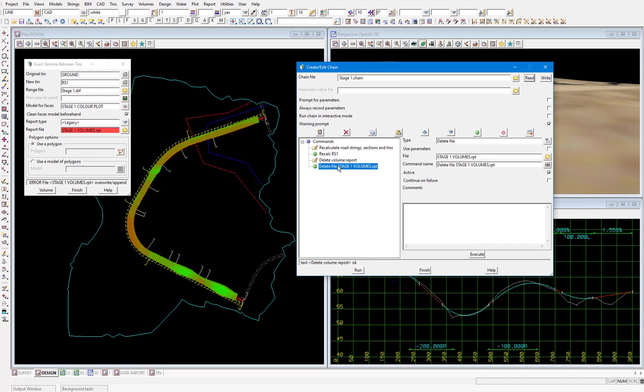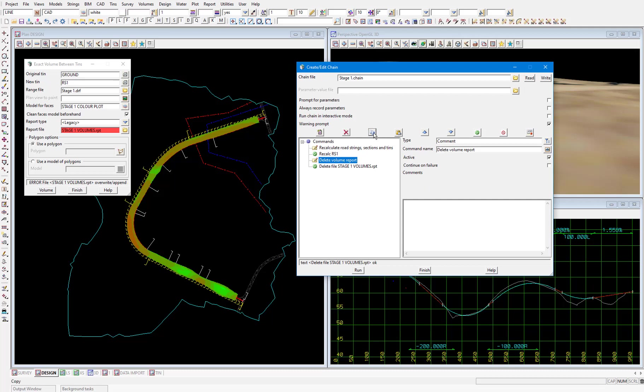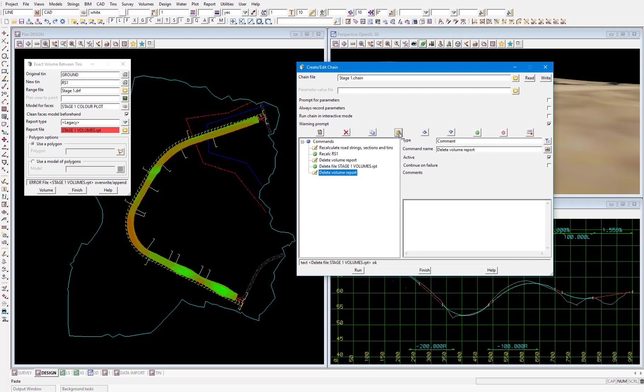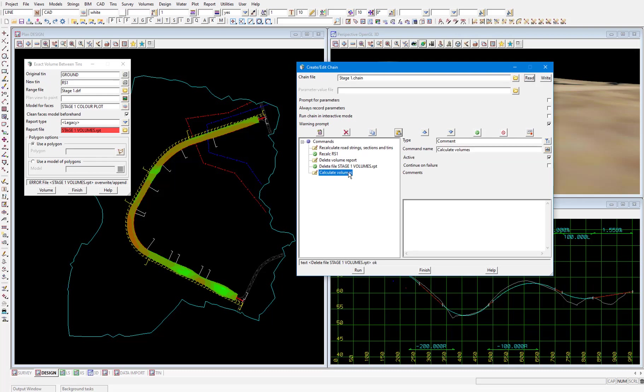Then finally the last step in the chain is to calculate the volumes. I'll copy this previous comment again and paste. Update the comment calculate volumes. But we run into a problem that we don't have a way to run the volume analysis panel because it's not controlled by a function. So the way we do this is through what's called a screen layout file.